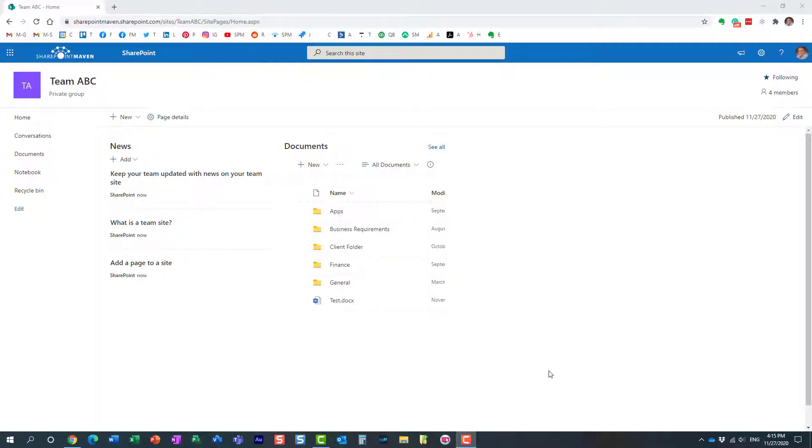Hello, this is Greg from SharePoint Maven, and in today's video I'd like to show you how you can create a page template in SharePoint Online and set it as a default page on your site. Let me first clarify what I mean by that.